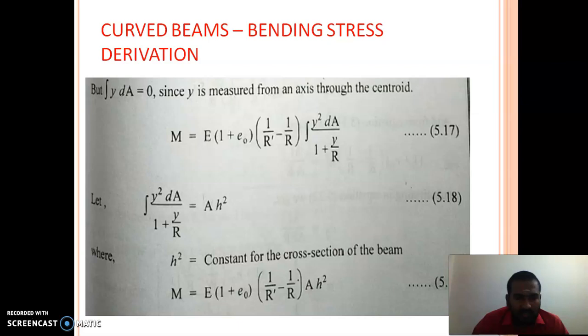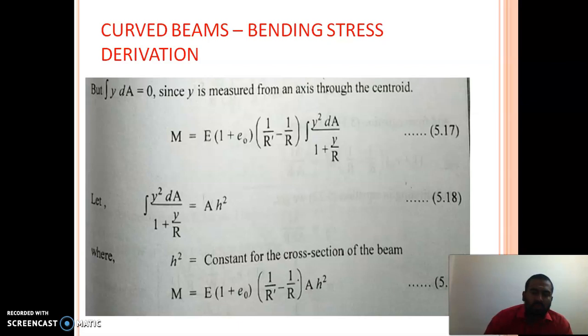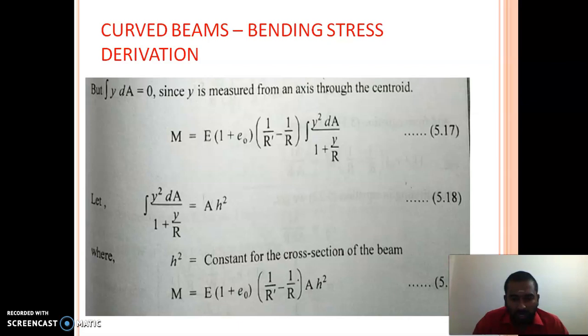For simplification of this derivation, we define the term integral of Y² dA divided by (1 plus Y/R) as A·h². As you can see, h² depends solely upon the cross-section of the beam — it does not depend on material properties. So A·h² equals integral of Y² dA divided by (1 plus Y/R). Instead of writing the integration, we write it as A·h². How to calculate h² for individual cross-sections we will see later.